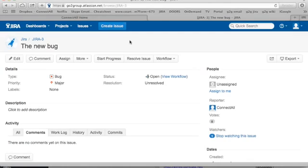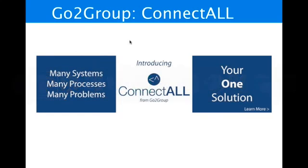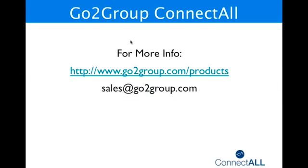That's the demo for ConnectAll. If you have any questions, feel free to contact us. You can reach us at sales at gotogroup.com. And you can also look at the documentation available for GoToGroup. Go to www.gotogroup.com/products. Thank you for joining our demo today. We hope to hear from you soon.